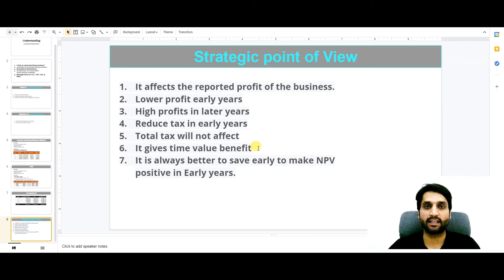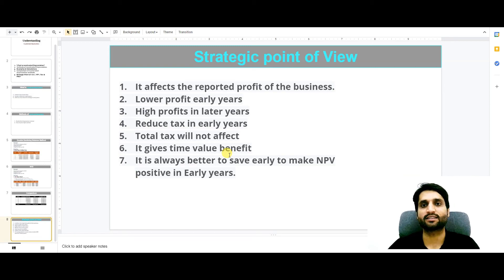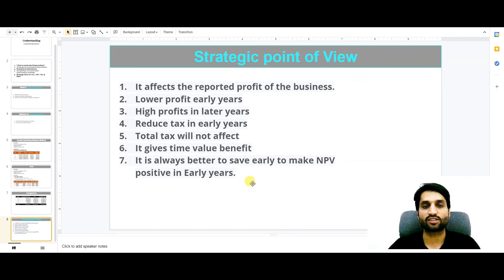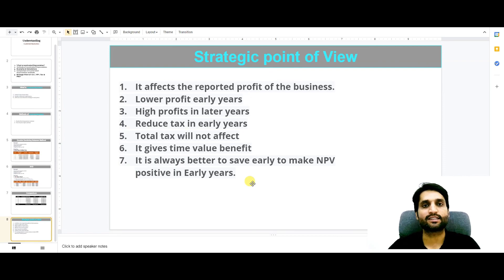It gives a time value benefit. In the beginning years, you benefit from money you are not paying to the government as tax. In later years you pay a higher value, but in the beginning you can invest in your business and get established. It is always better to save early, to make your net present value positive in early years, focus on your business, and when cash flows improve in later years, you can pay the taxes and even report higher profits. This is the concept of accelerated depreciation.